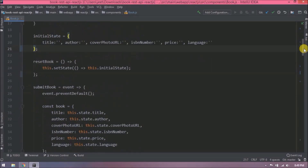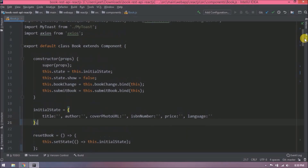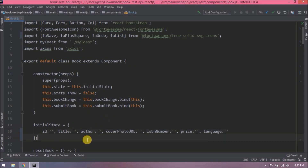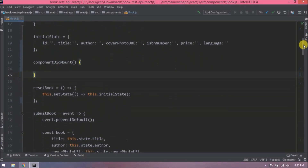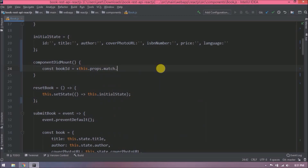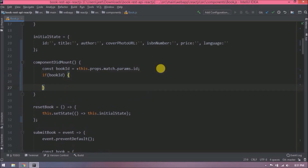Now let's implement the edit functionality. The key difference is: when we post book data the book JSON does not contain the book ID, but when we update book data the book JSON contains the book ID as well. Let's modify the book JS code — add ID to the initial state and create a componentDidMount function. When we click the edit button the URL contains the book ID, so let's see how to read that book ID from the URL params.